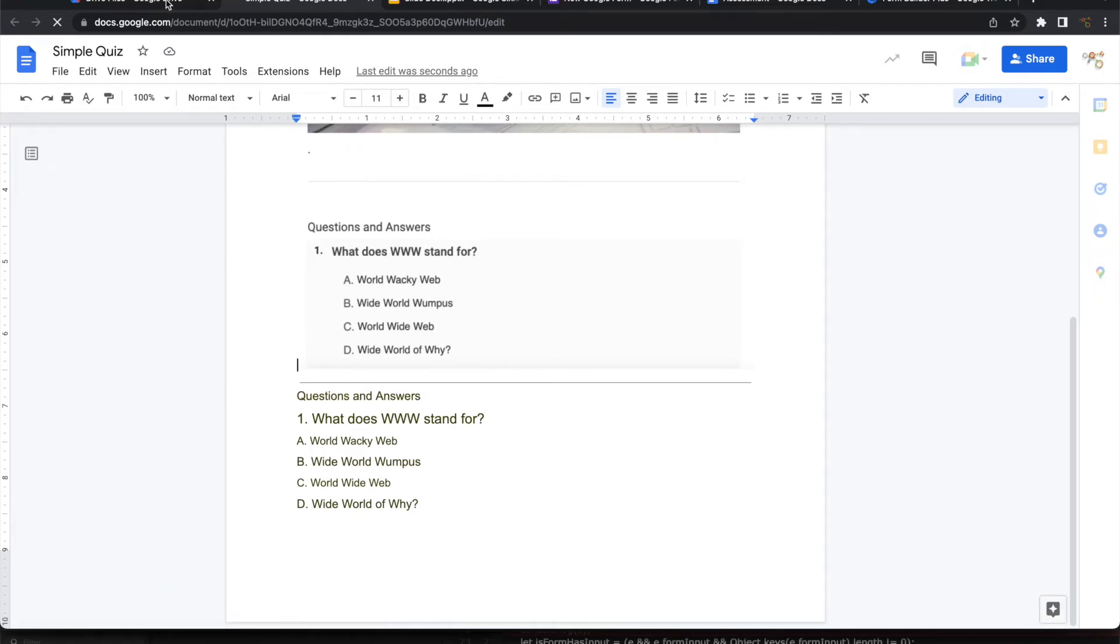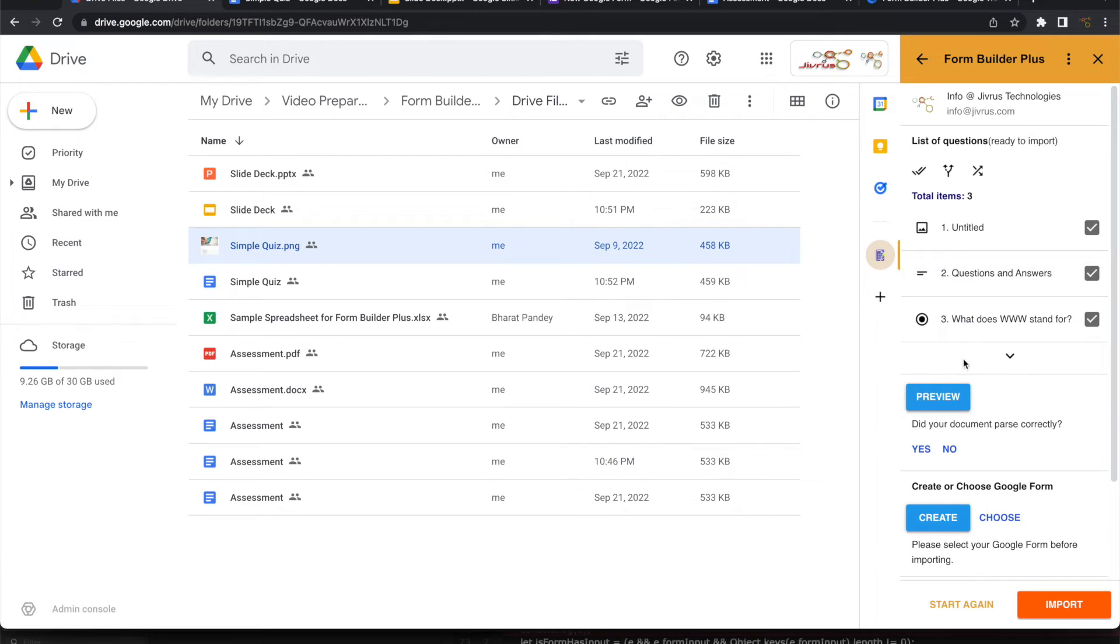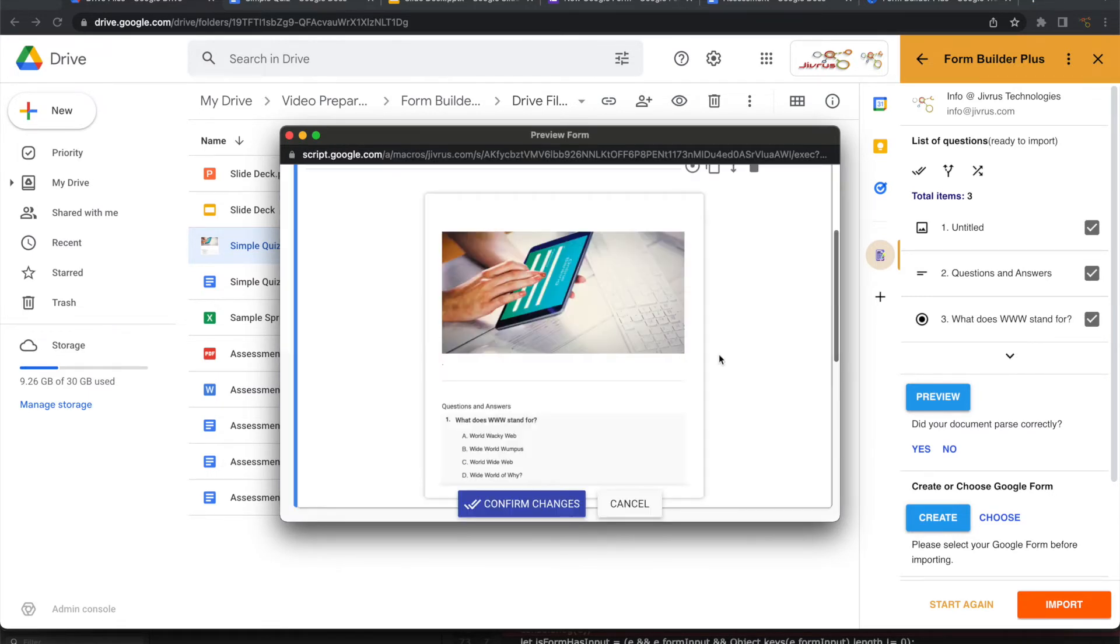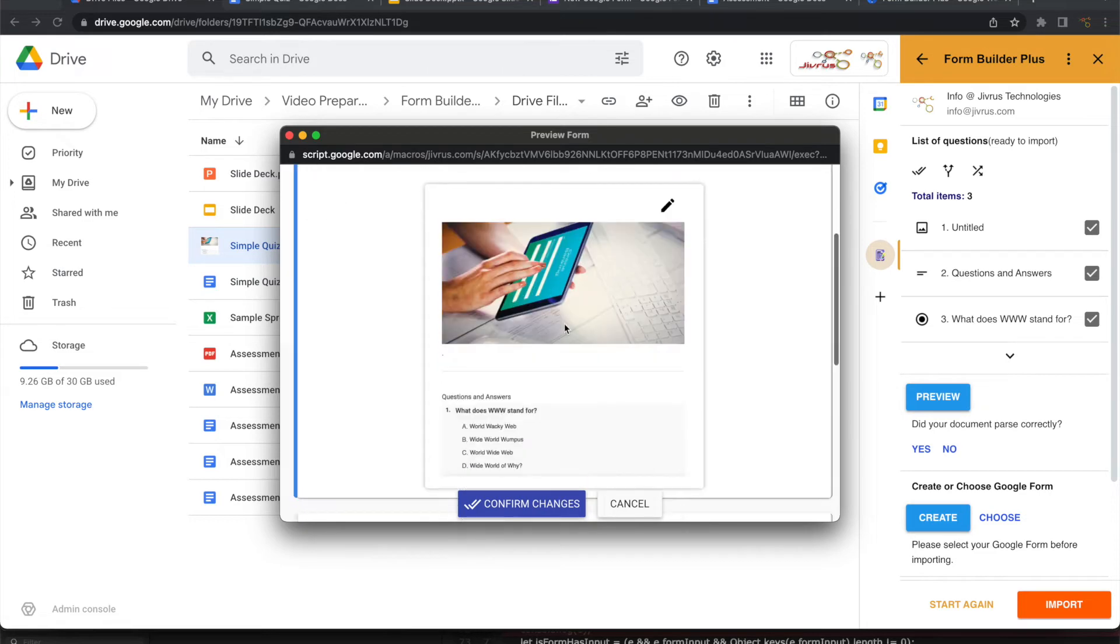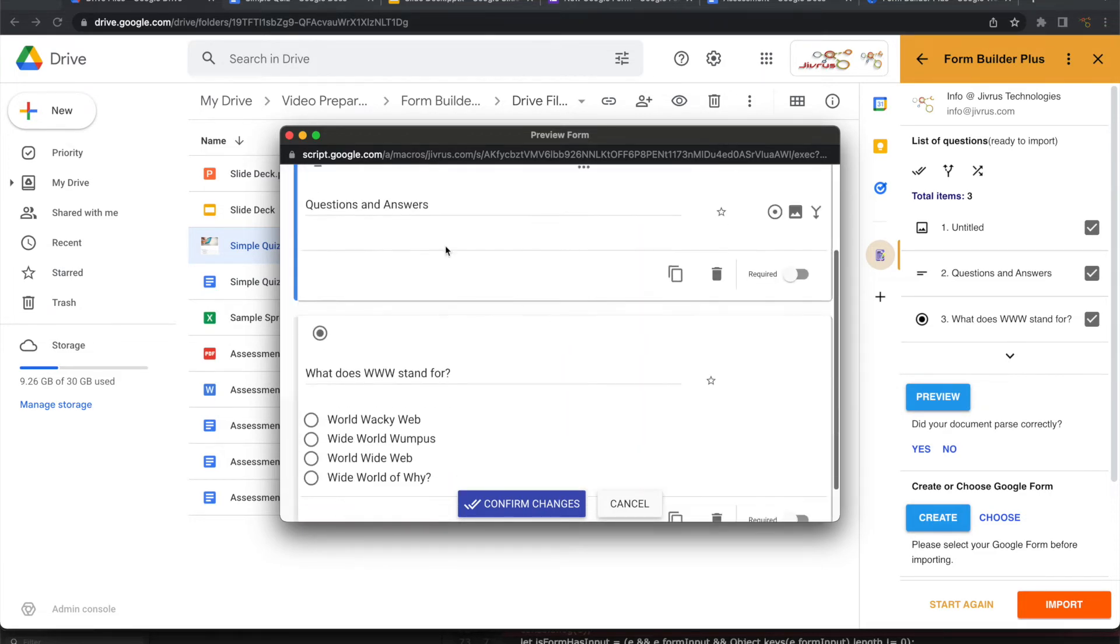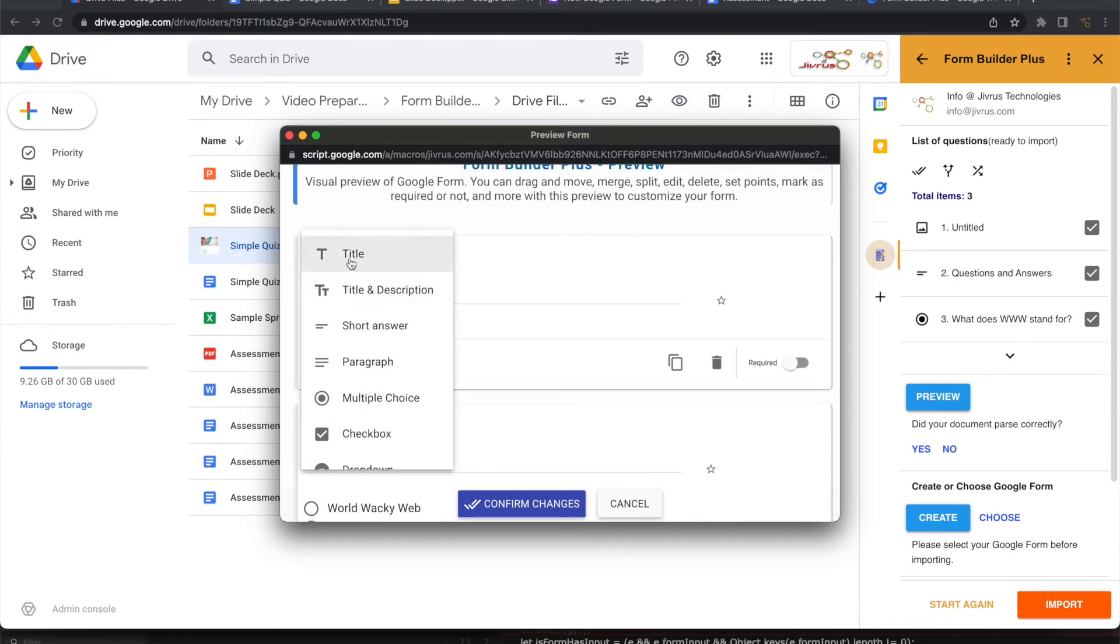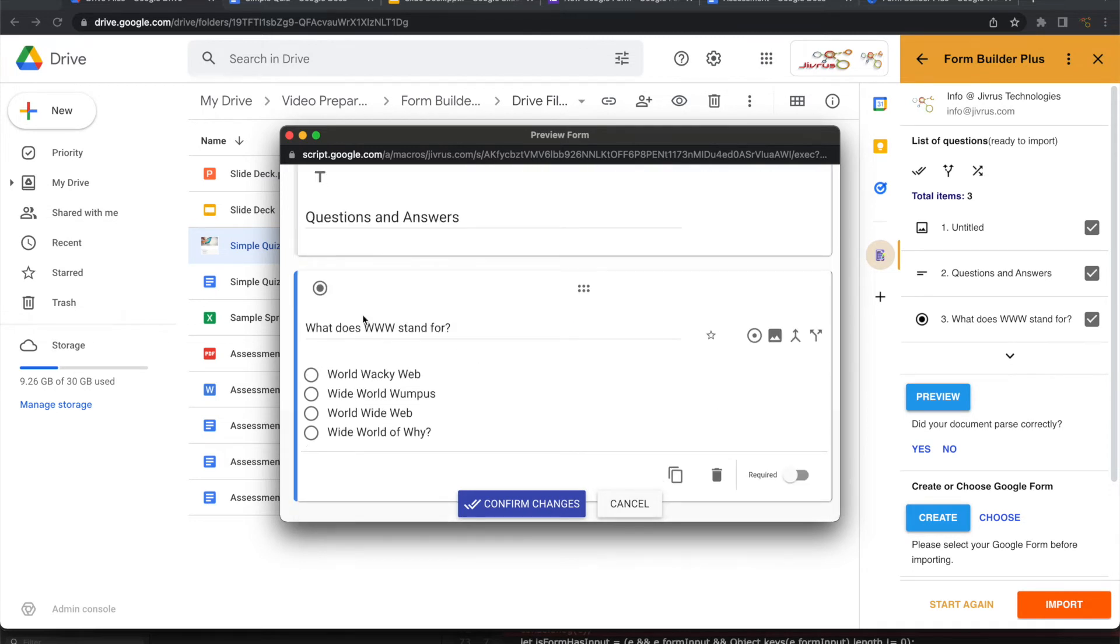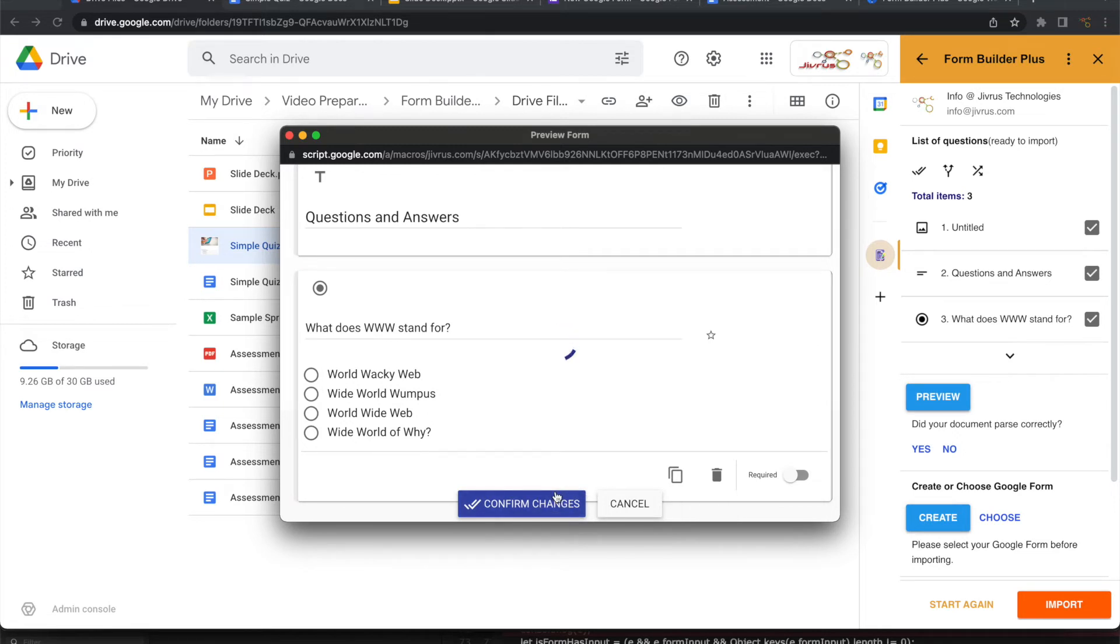Let's go back into Form Builder Plus. If you do analyze now, it is going to parse that native file it has created and bring those questions. We can have a quick preview. If you want to keep this image, you can keep it. Otherwise, you can delete it. So this is the title. If you want to change that to title, you can change it as a title. And you can see that whatever the information that is there that has been applied with OCR and it has come up with the actual values. Let's confirm this.